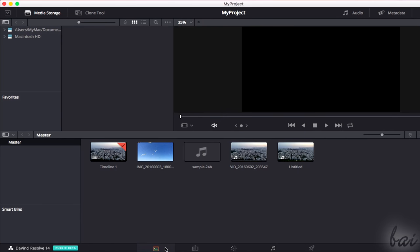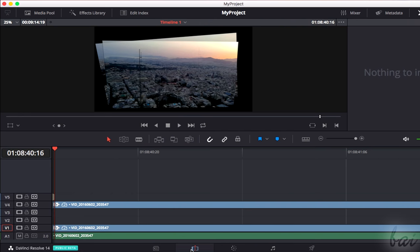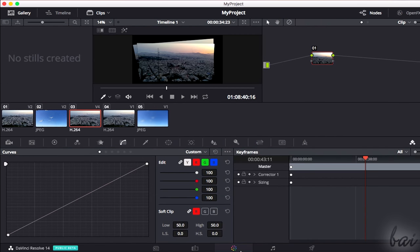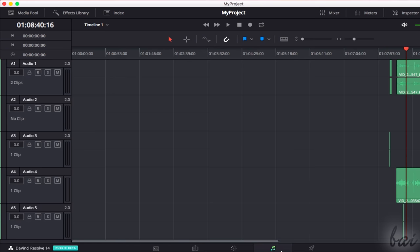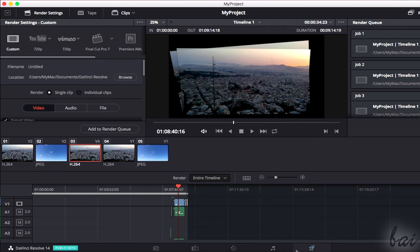The Media workspace is used to manage all the files imported inside your project. The Edit workspace is used to import and edit your media to create your own customized video. The Color workspace is used to adjust and correct the visual appearance of your files. Fairlight is a new interface used to adjust audio. The last tab, called Deliver, is used to render and export your final video.